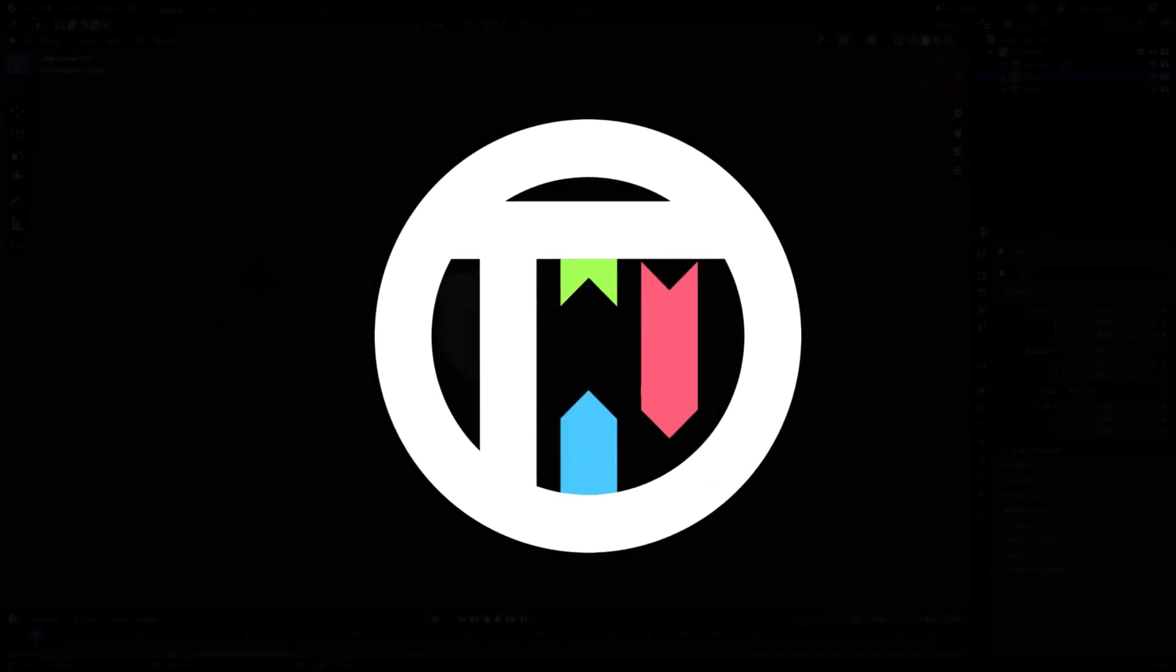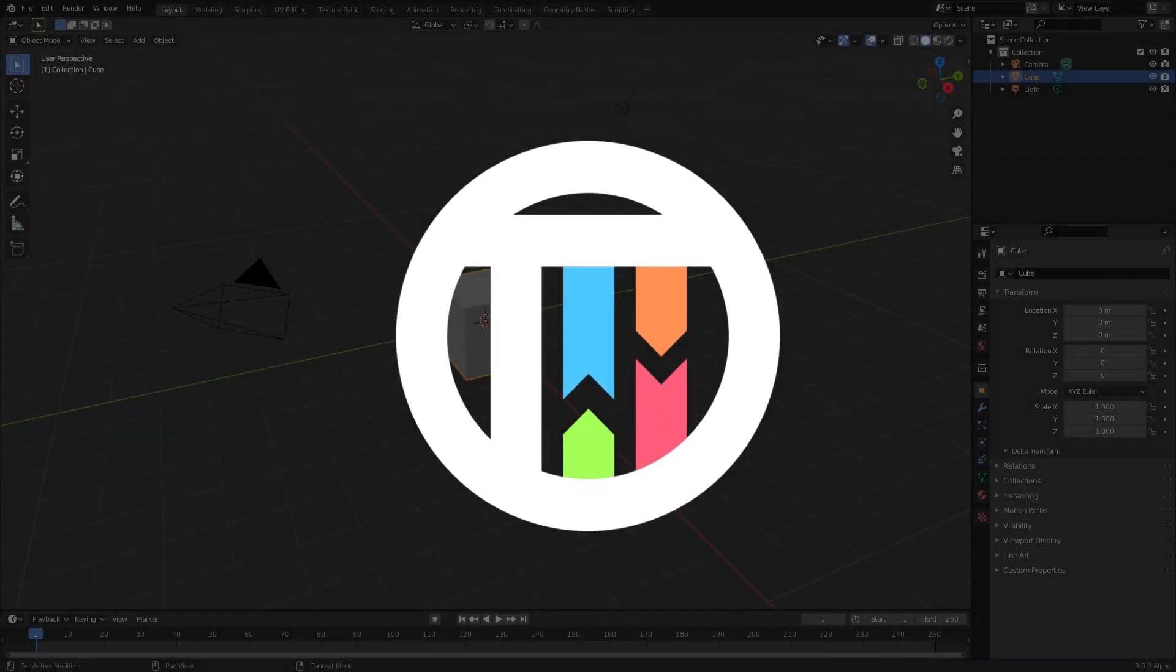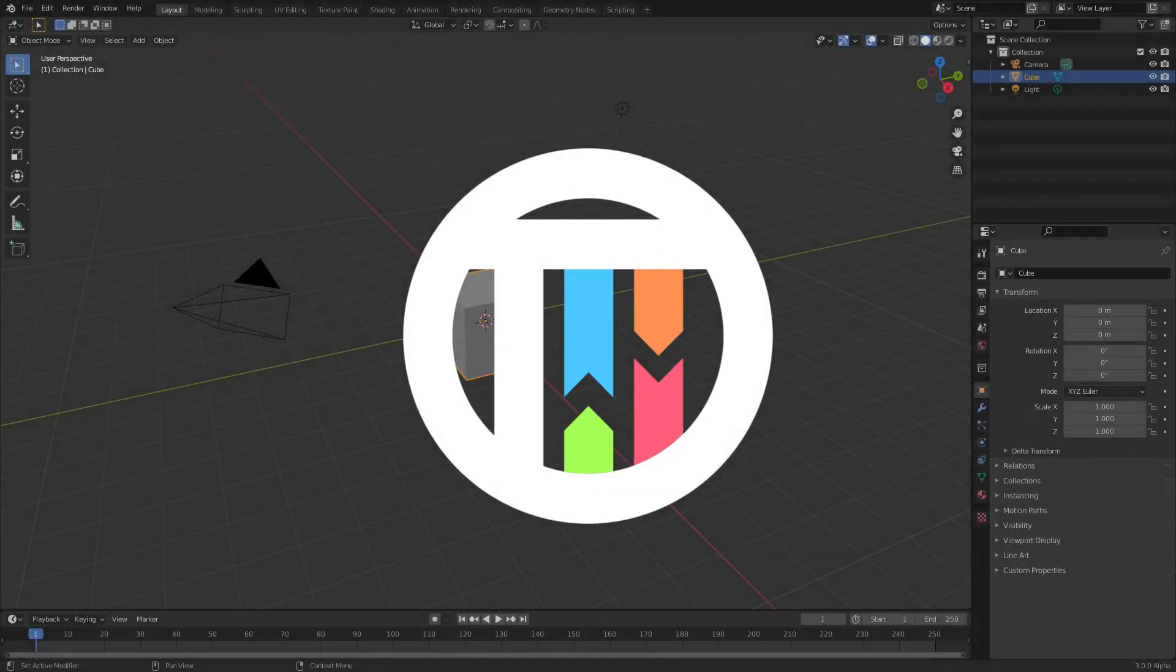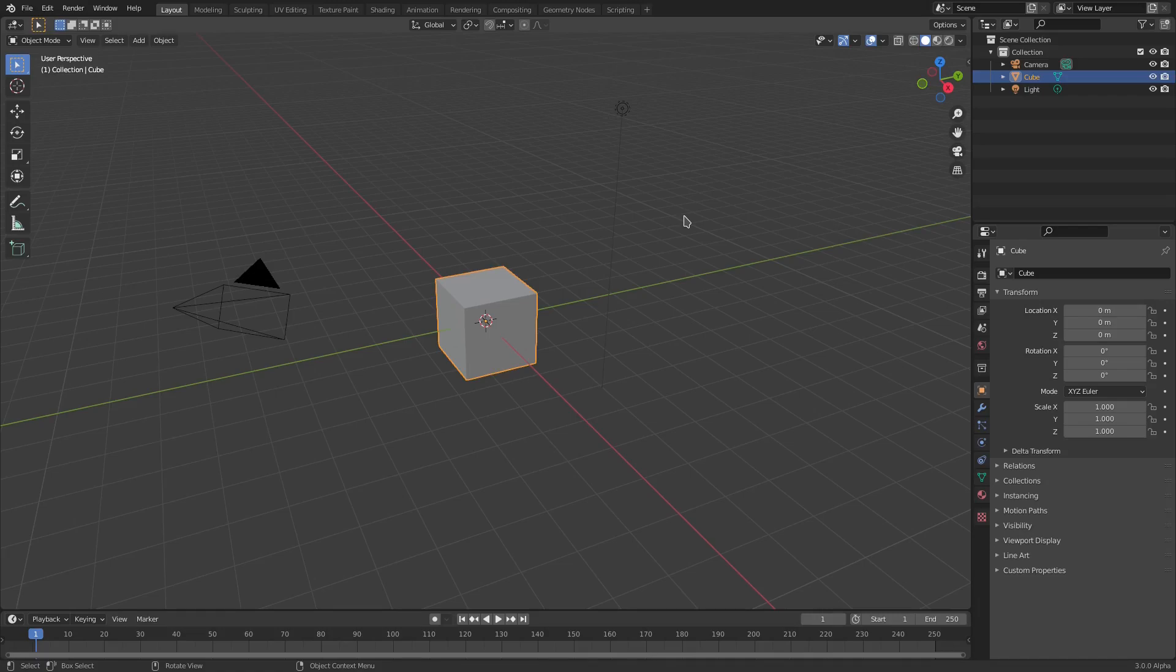Hey guys, welcome back. Today we're taking a look at something super simple but super useful. A lot of you guys know about this plugin called Extra Objects. It's super helpful. If you hit Shift+A, you can see that you have all these options here to add in meshes and everything else.